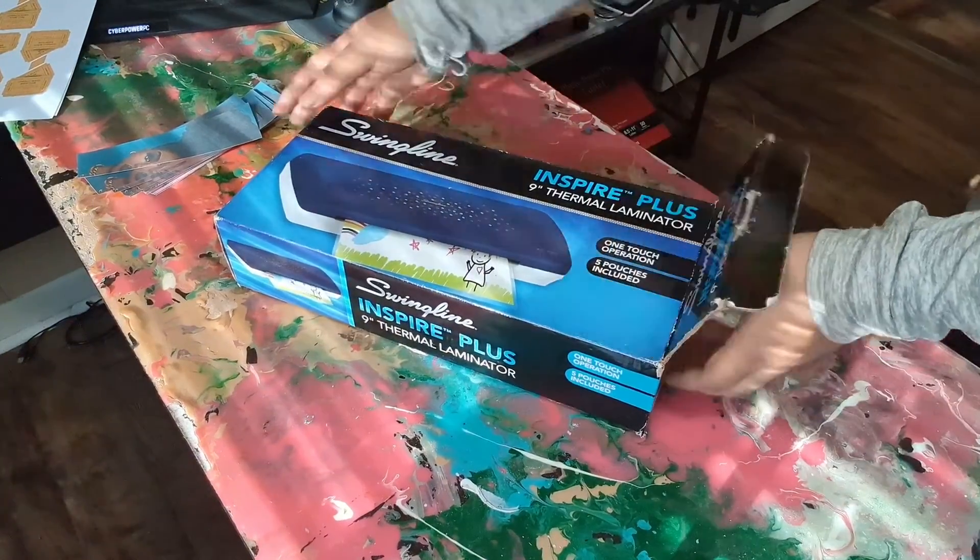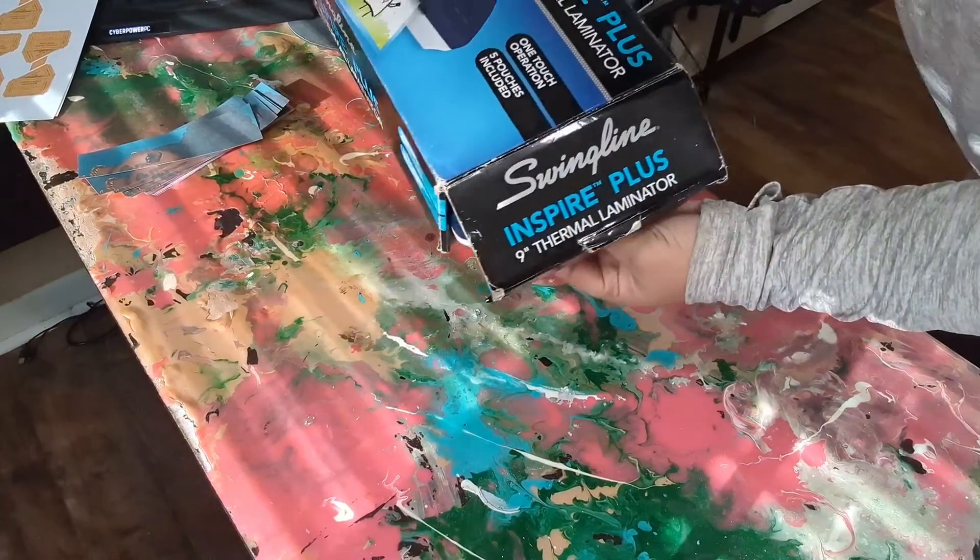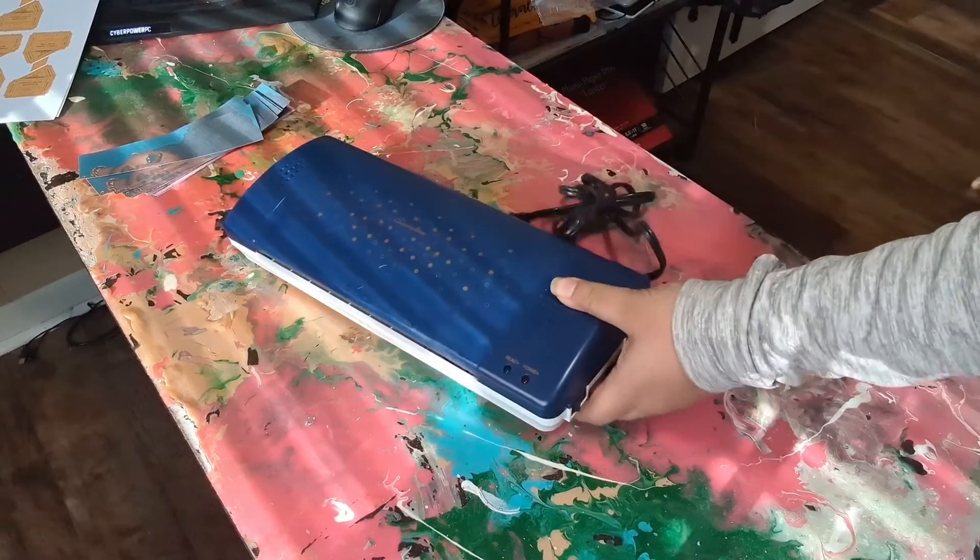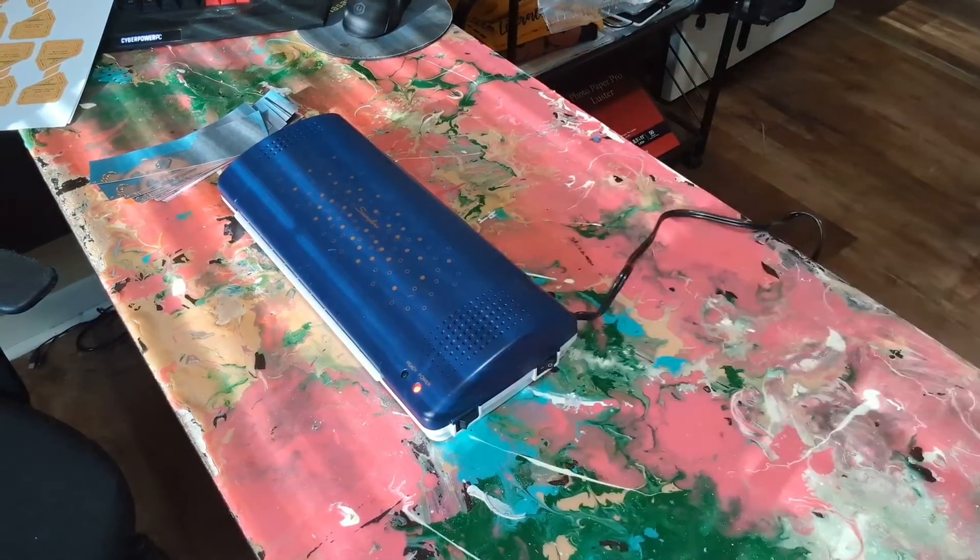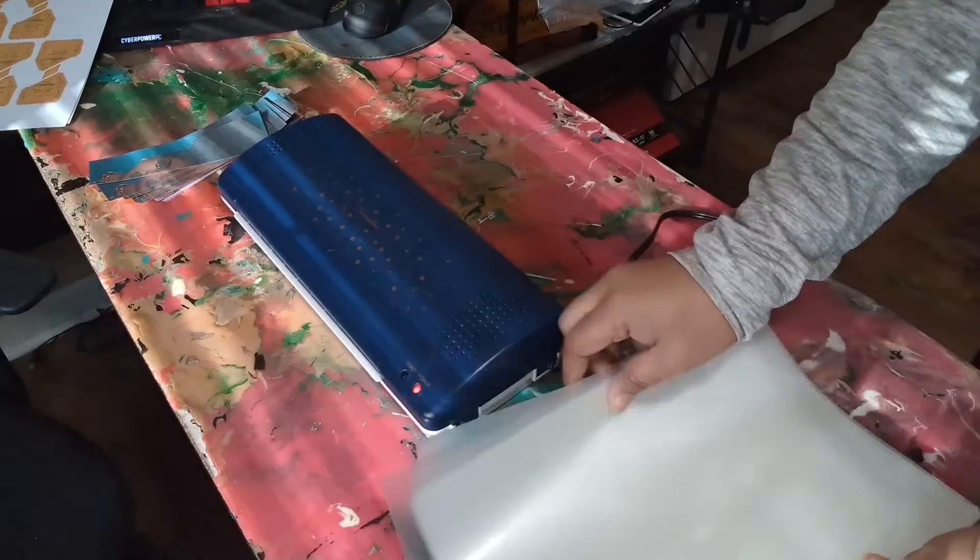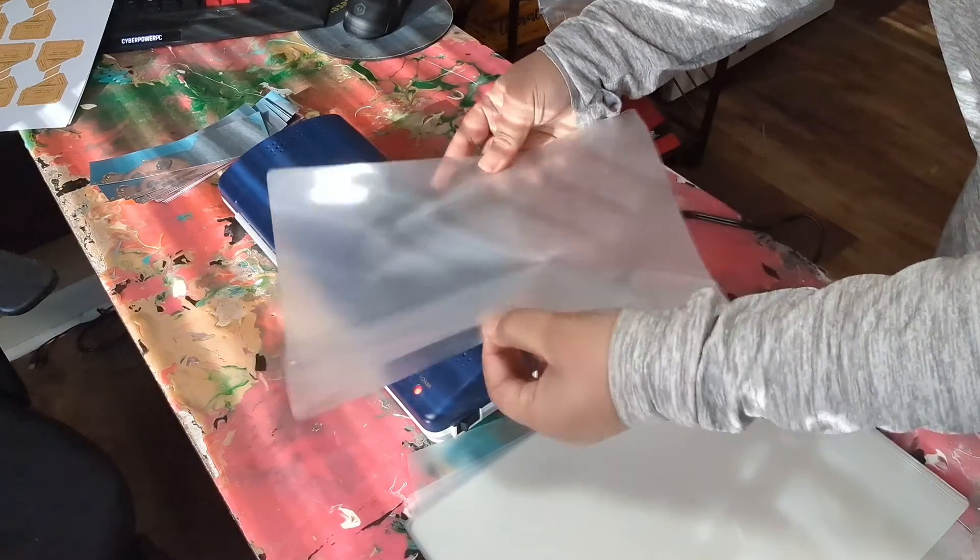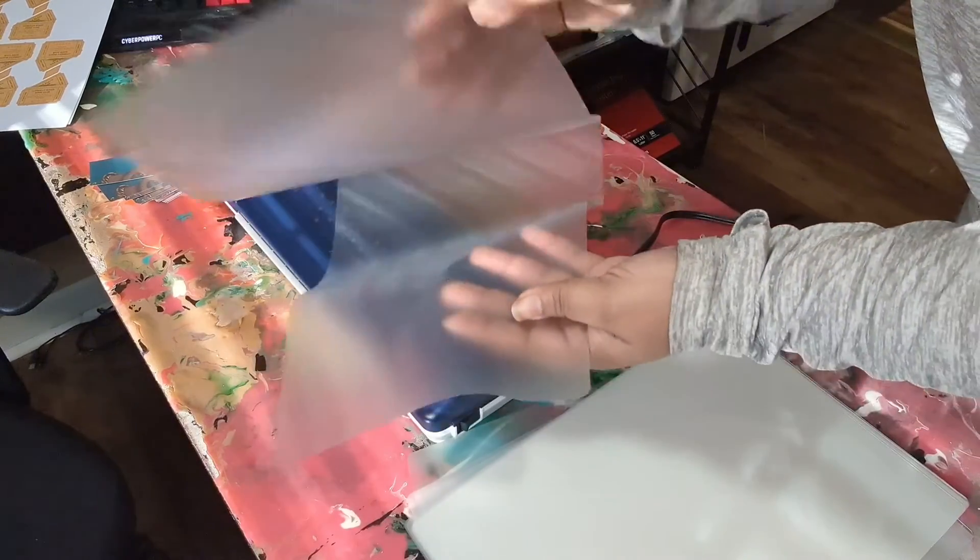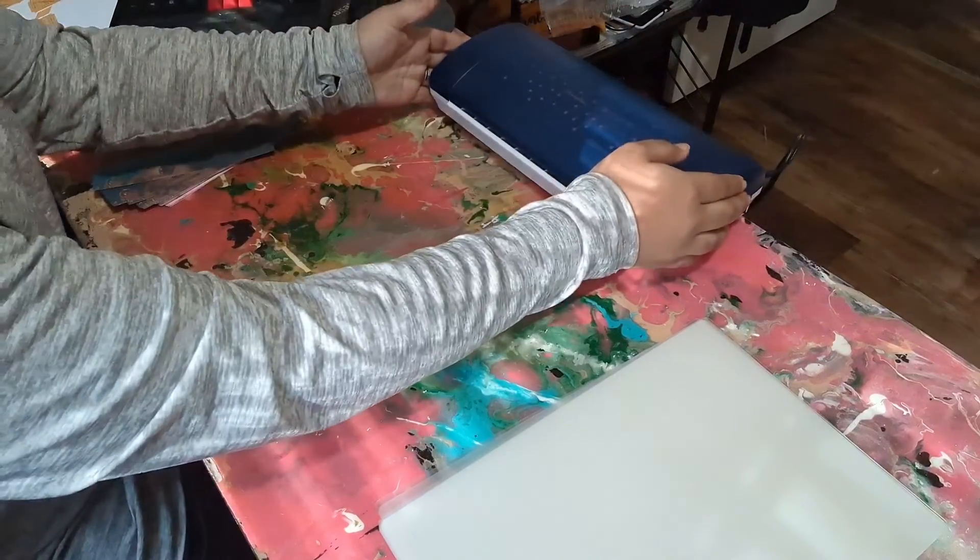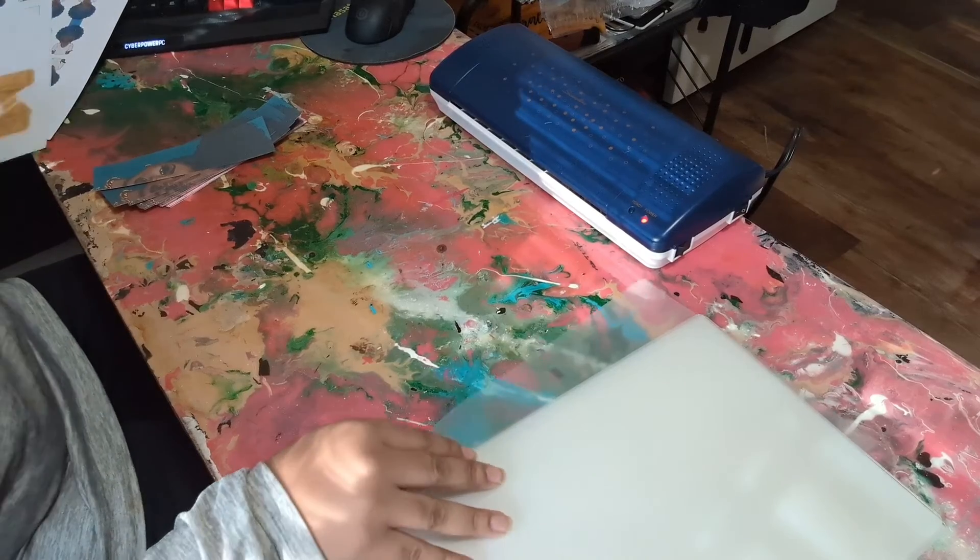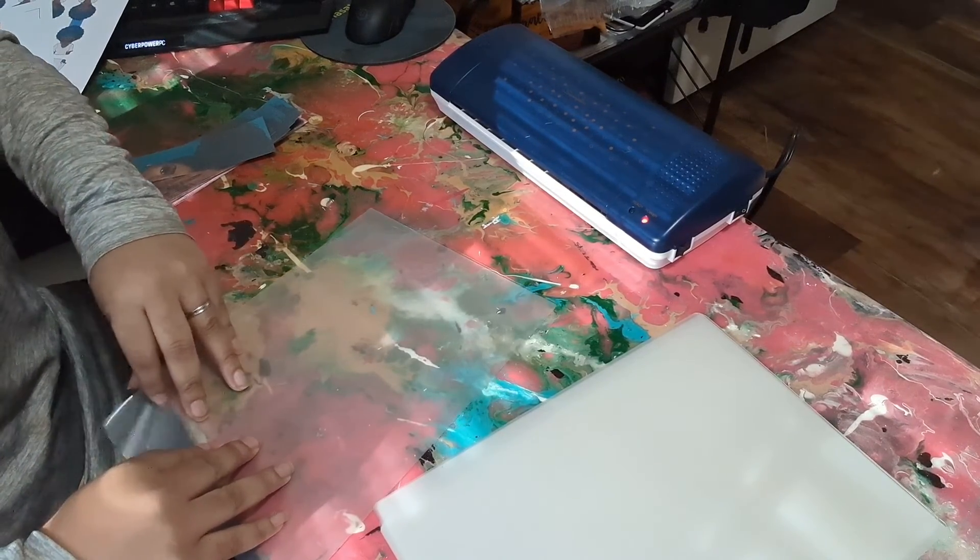And now this is my laminator that I got from Walmart. It is nothing special. It is simply a nine inch thermal laminator. So we're going to plug that up and get to work. So while that heats up these are the pouches that I use. It comes with a lot in the box. I will link that information as well.